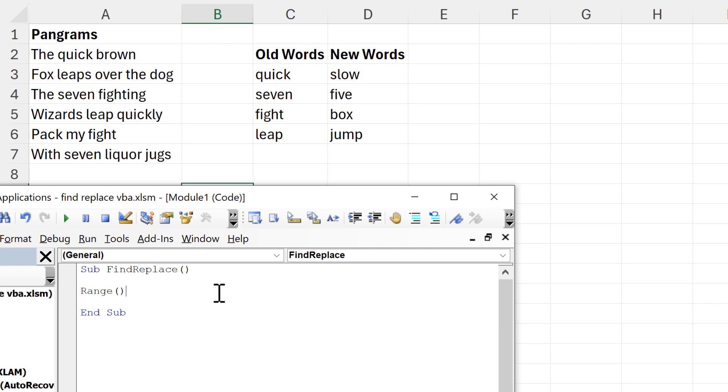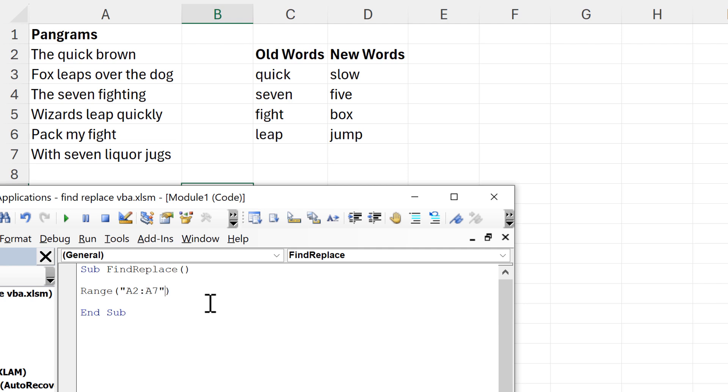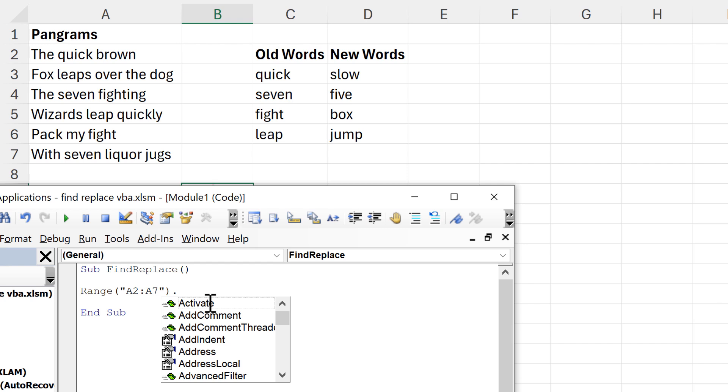The first thing that I need to put in here is the range for these cells that I want to change, and in my case that is going to be cells A2 to A7. So I will type A2 to A7 in here.